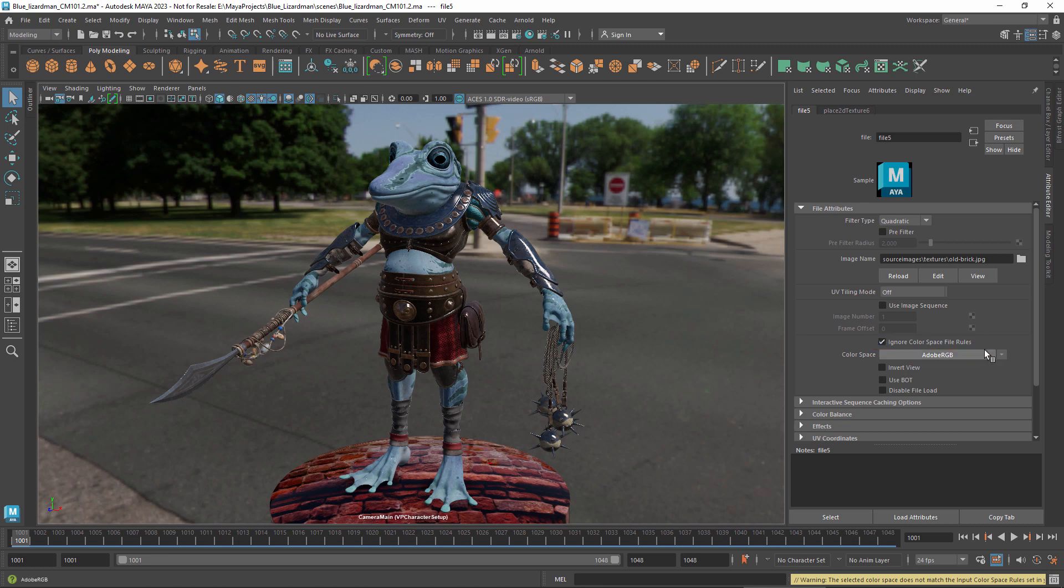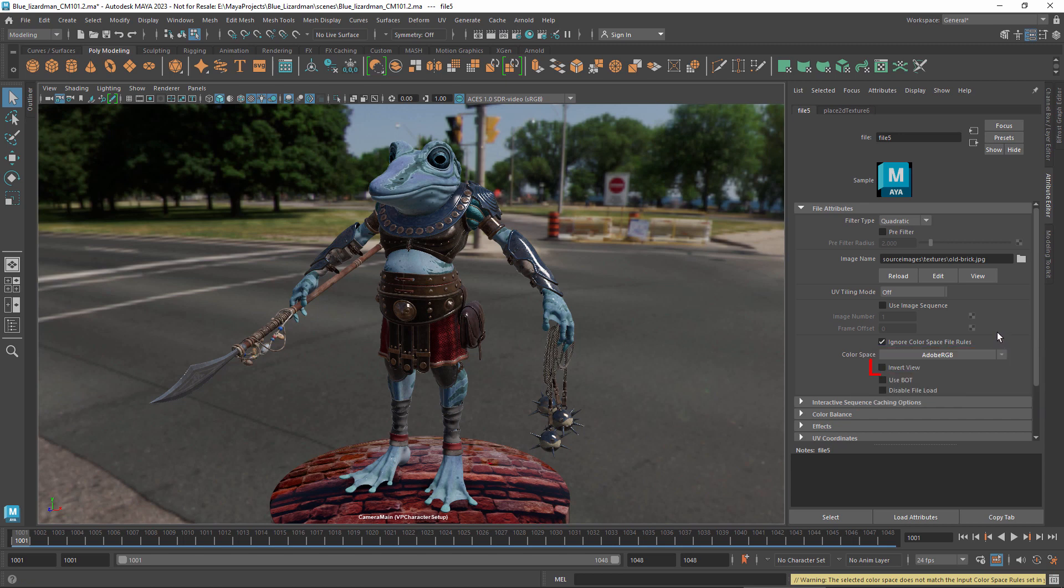If the image uses a display color space, you might have the option to invert the view transform. Note that this is available only if your config file uses OCIO v2, and only if it enables this feature.